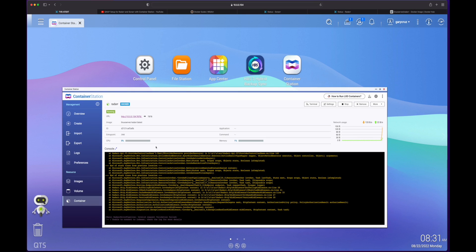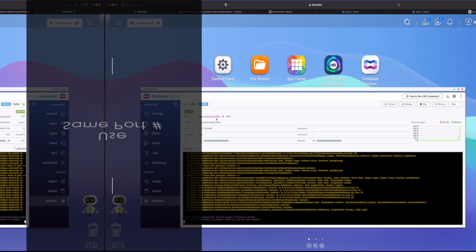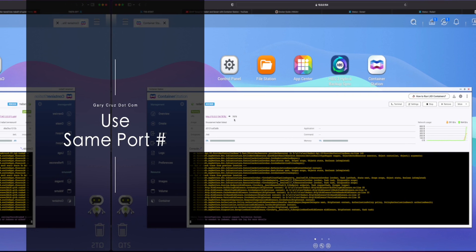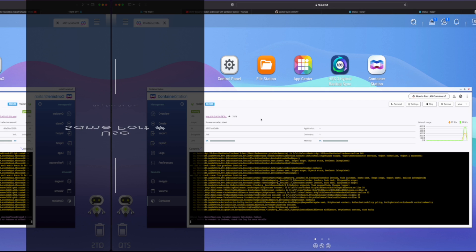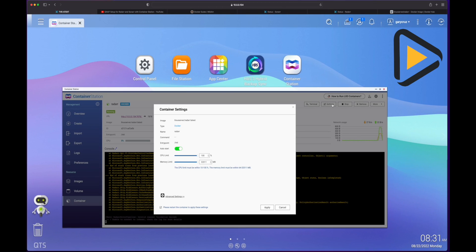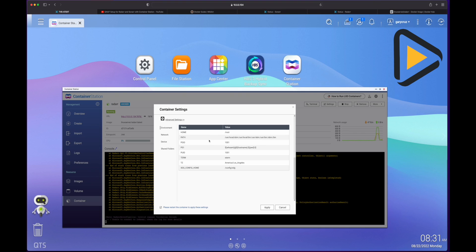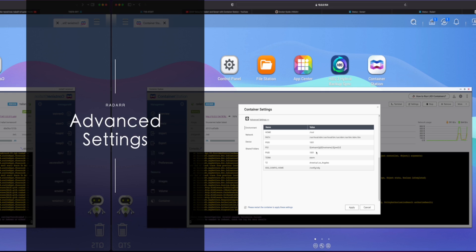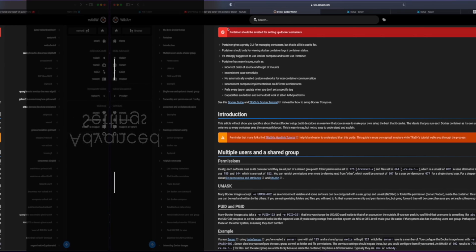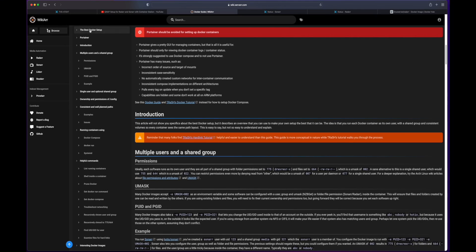Going into Radarr, one big difference from the last video is that I switched to using the same port number so that my bookmarks will continue to work as previous. So if we go into the settings here and scroll down to advanced settings. And one thing that you'll notice here is that I have PGID and PUID set and time zone. Now I'll put this in a link, but check out this wiki that is for the best Docker setup for both Radarr and Sonarr and also Lidarr, but I don't use that.